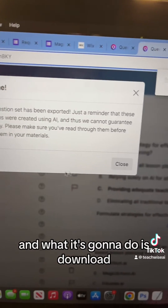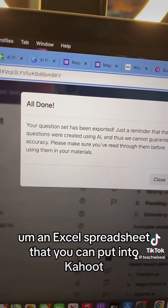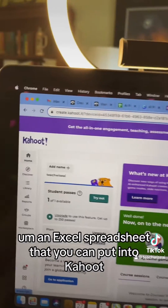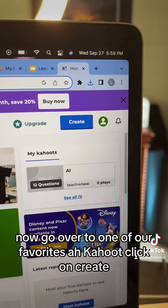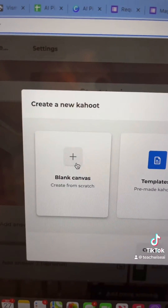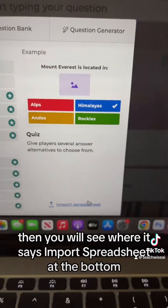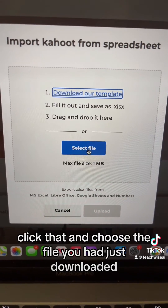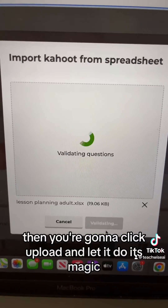What it's going to do is download an Excel spreadsheet that you can put into Kahoot. Now go over to Kahoot, click on Create, click on Blank Canvas, click Add Question. Then you will see where it says Import Spreadsheet at the bottom. Click that, choose the file you just downloaded, then click Upload and let it do its magic.